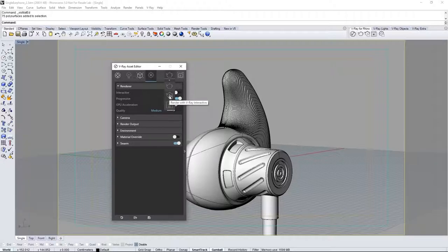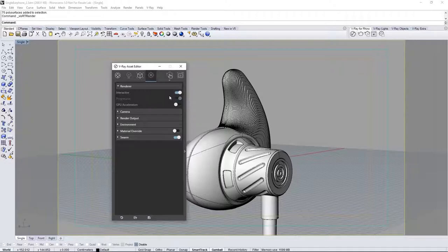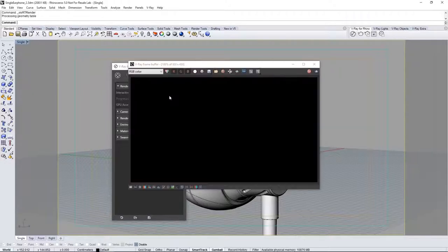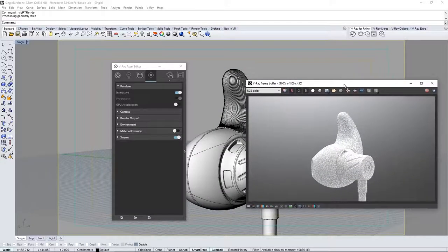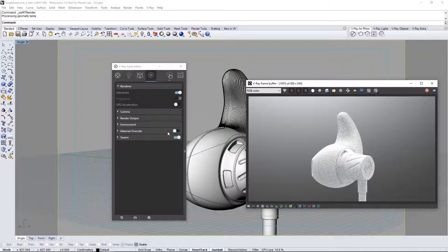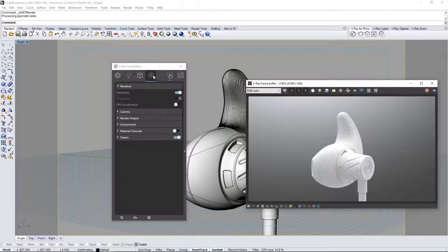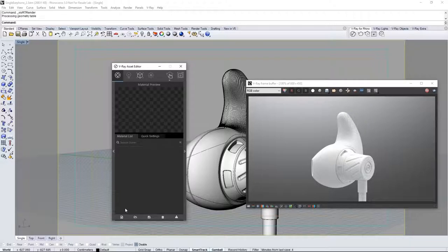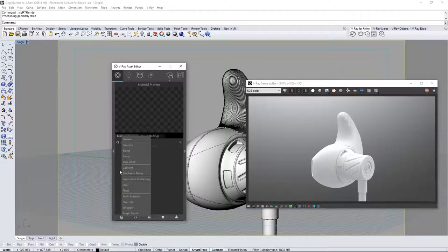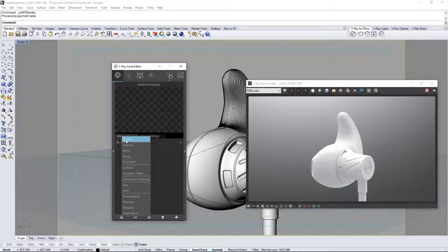Click this icon to start an interactive render and it appears in the VFB. Making adjustments in the scene will update interactively in the VFB. In the asset editor go to the materials tab.